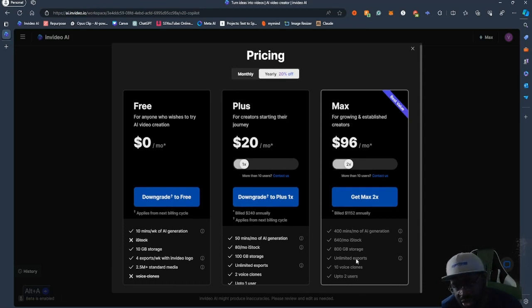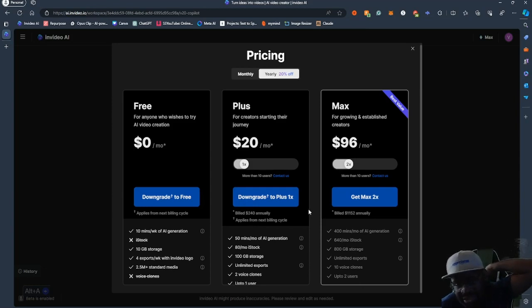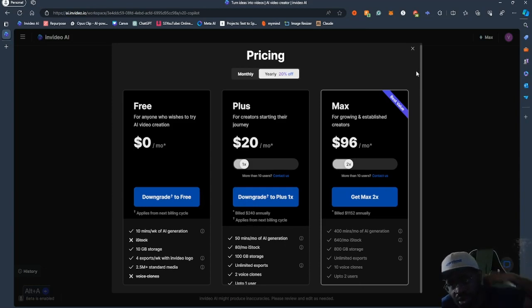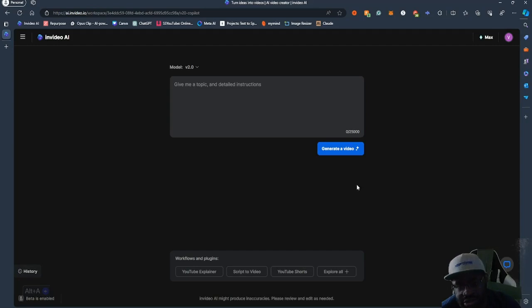You get 80 a month in iStock and also you get 100 gigabytes of storage. On the higher tier, you get 800 gigabytes of storage, 10 voices — and I'm going to be talking about the voice clones as well.